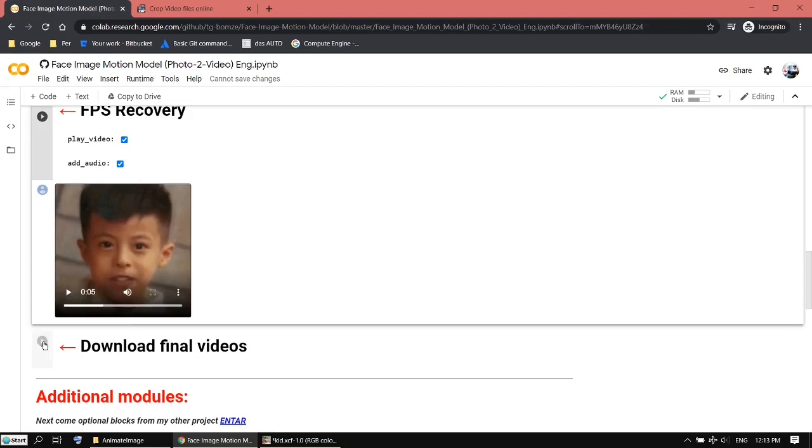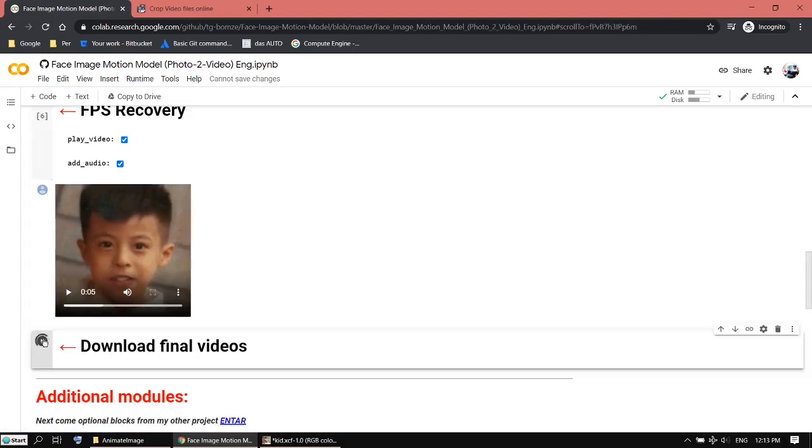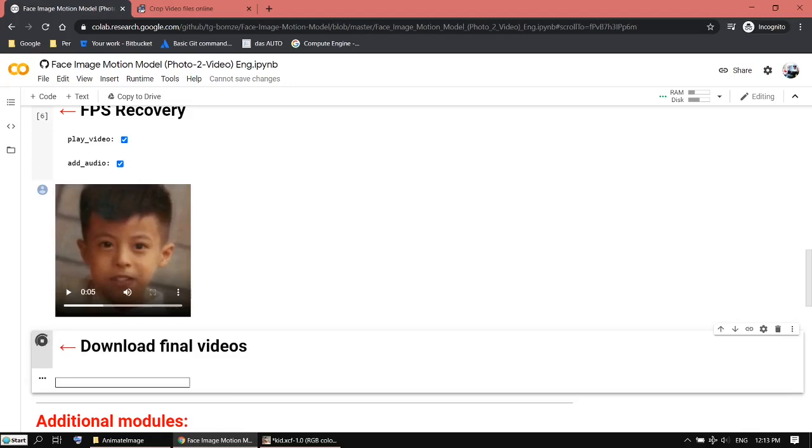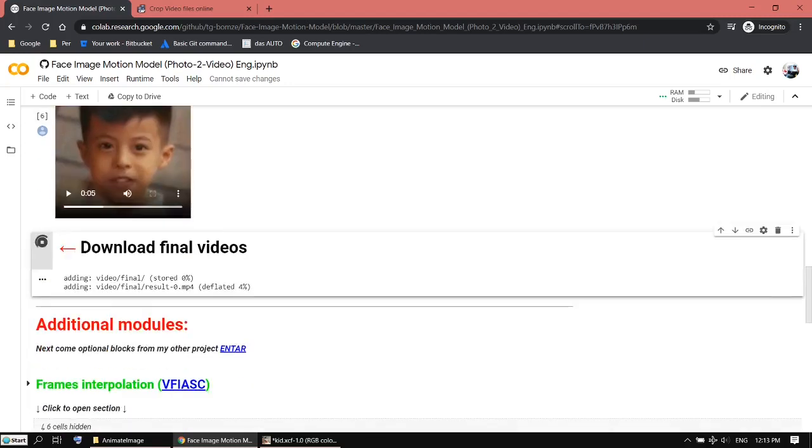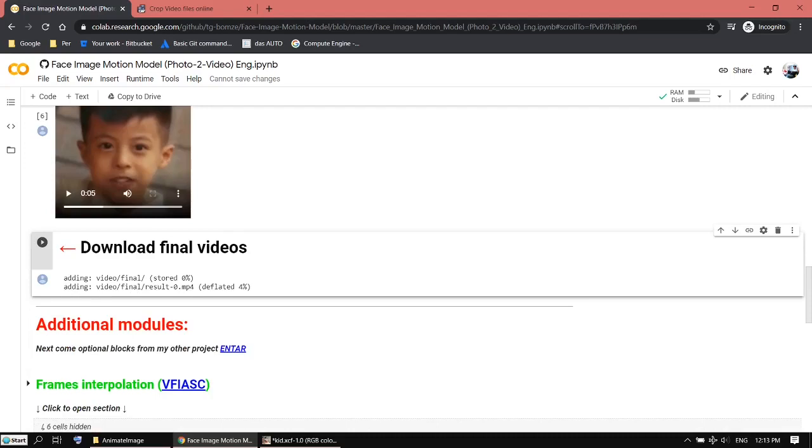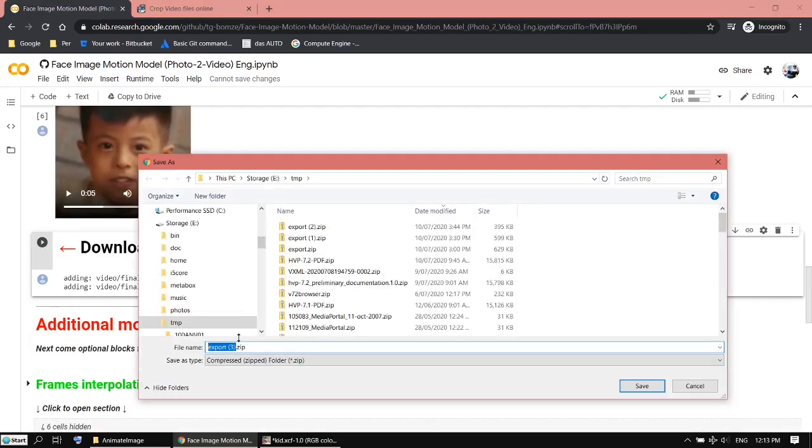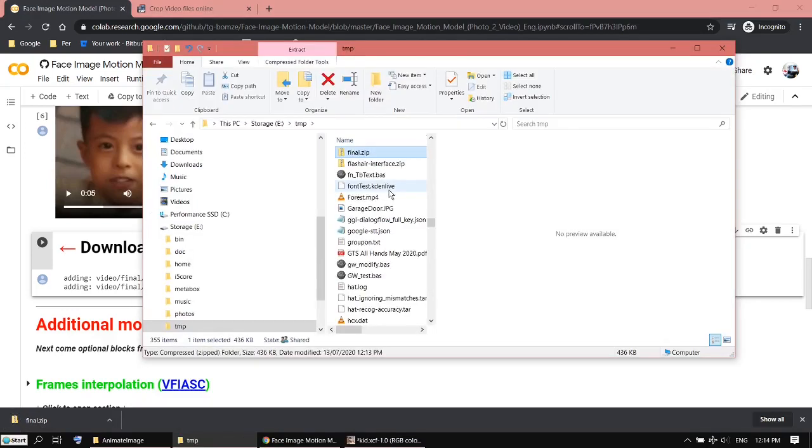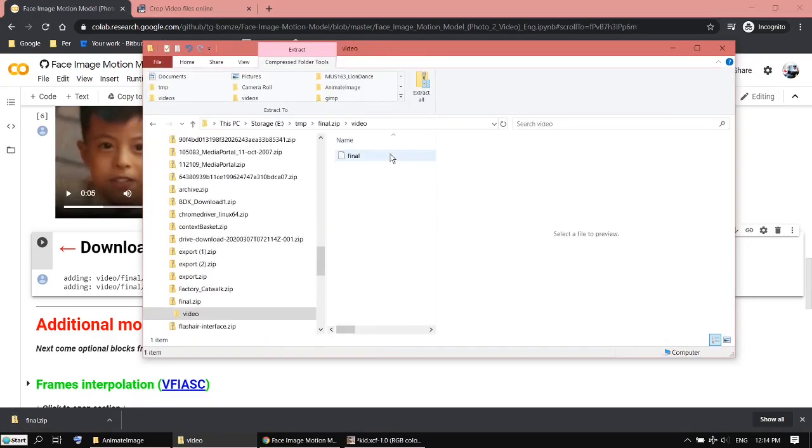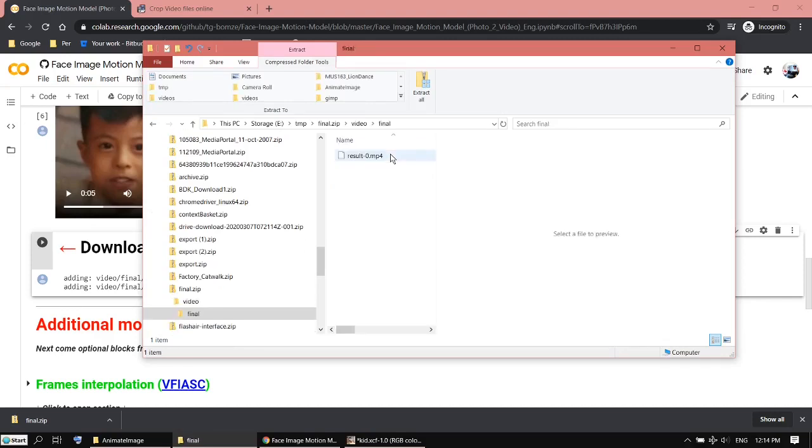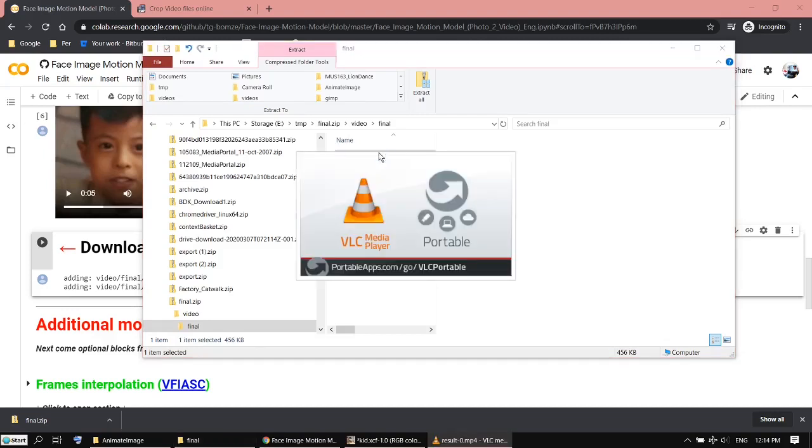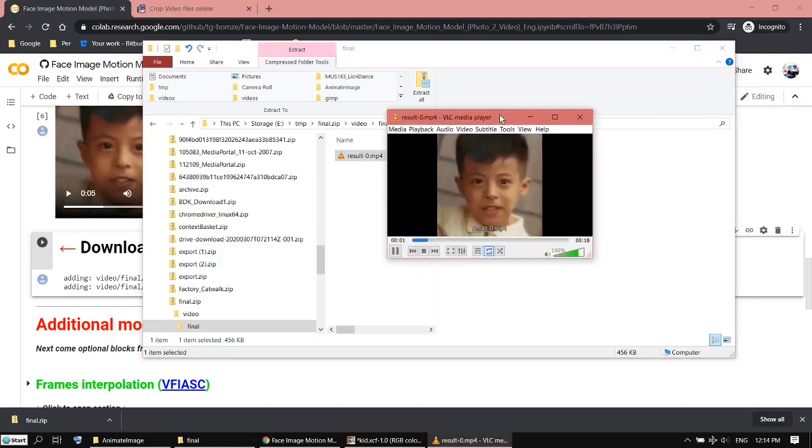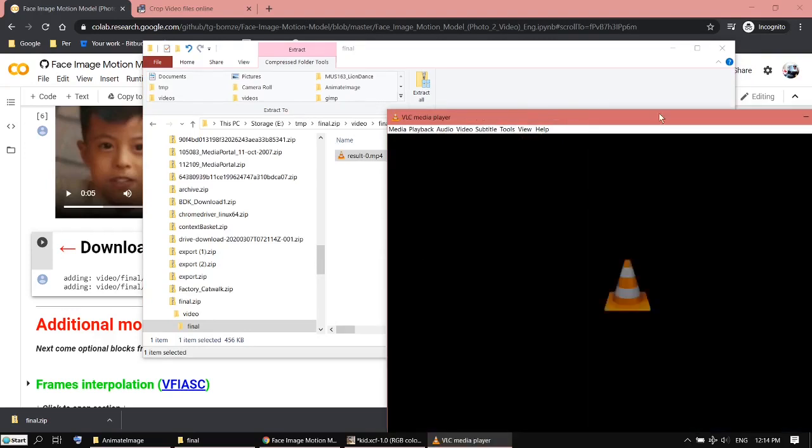The next step is you can download the video. Let's download it first. Let's say final. In the zip file final, there's a video. There's a final folder and this is the file.